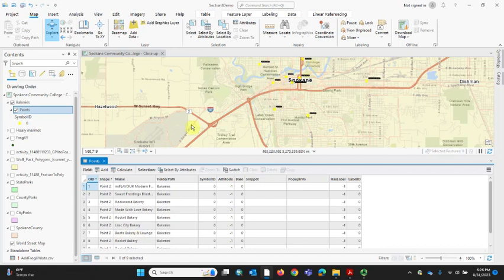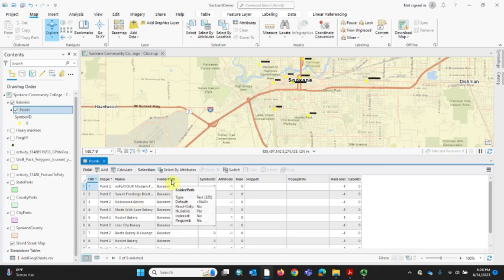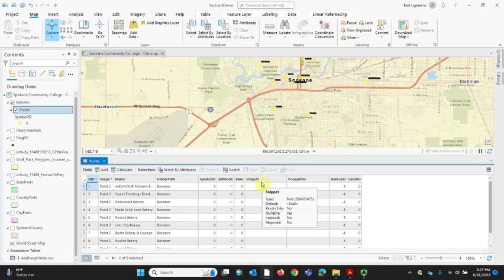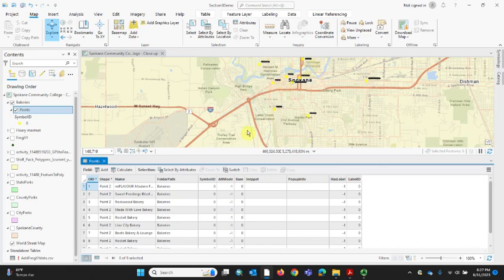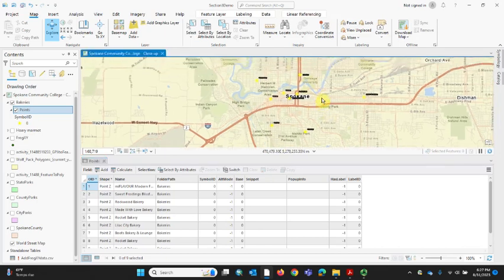There's not really anything very interesting to symbolize these bakeries on, so it makes a lot of sense to use a single symbol — the same symbol for all of them. If we had information like the year each bakery was established, we could use different colors for different years. Or if we had a field for volume of goods sold, bigger bakeries could get a larger or darker symbol. But because we don't have meaningful quantitative information, these are best displayed using what we call a single symbol.